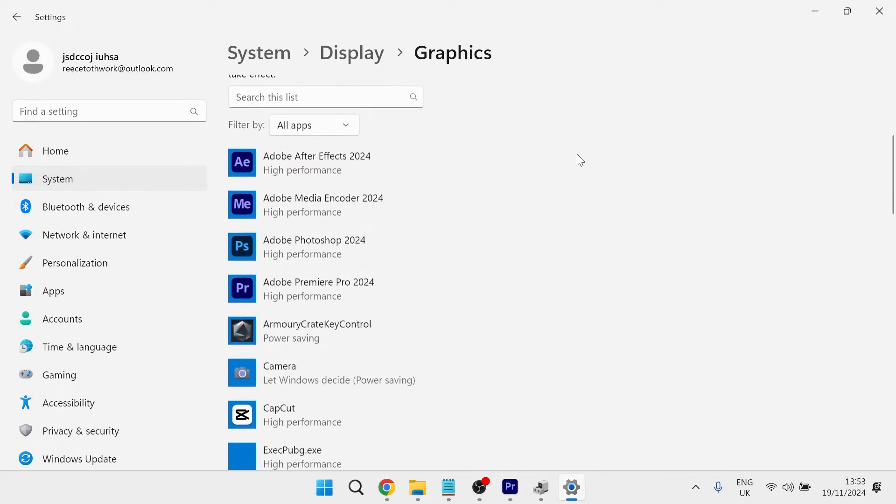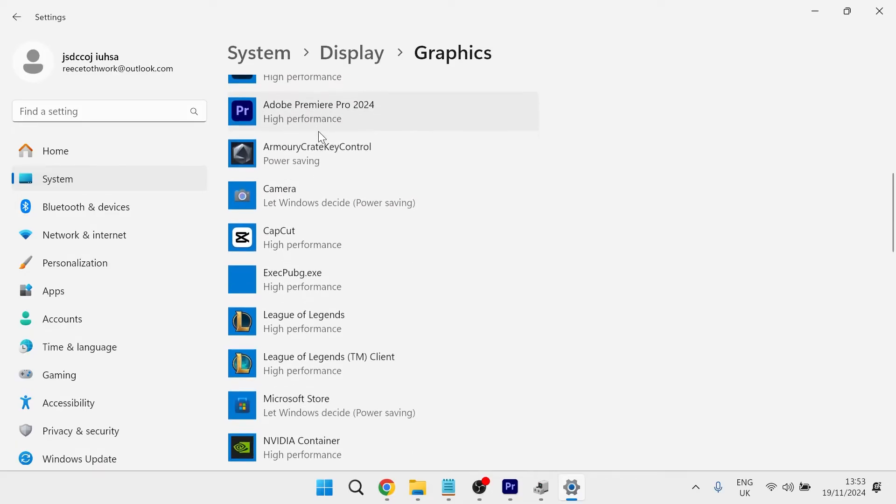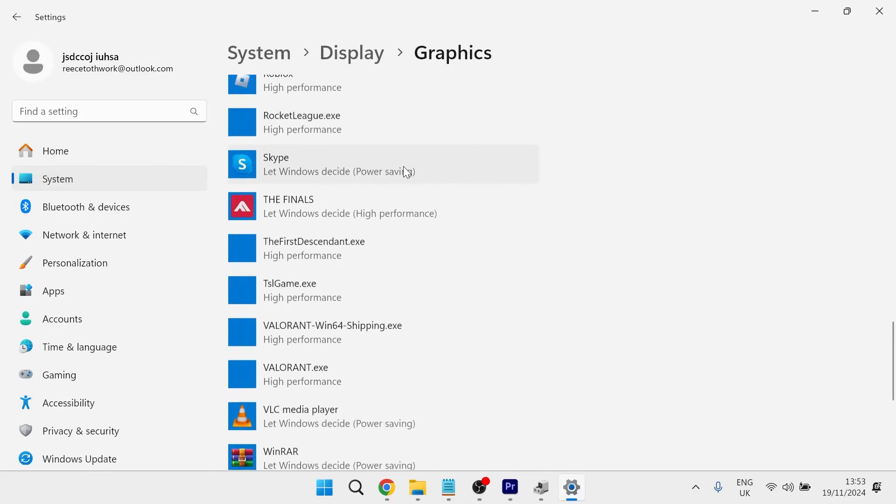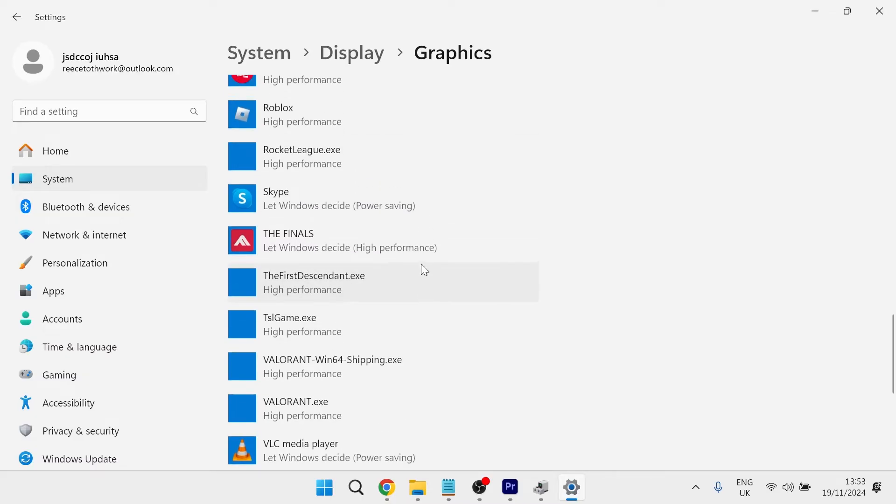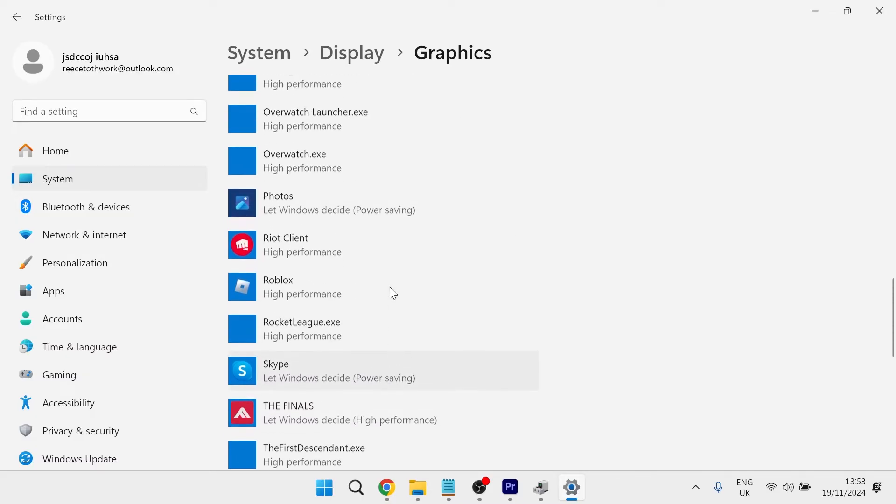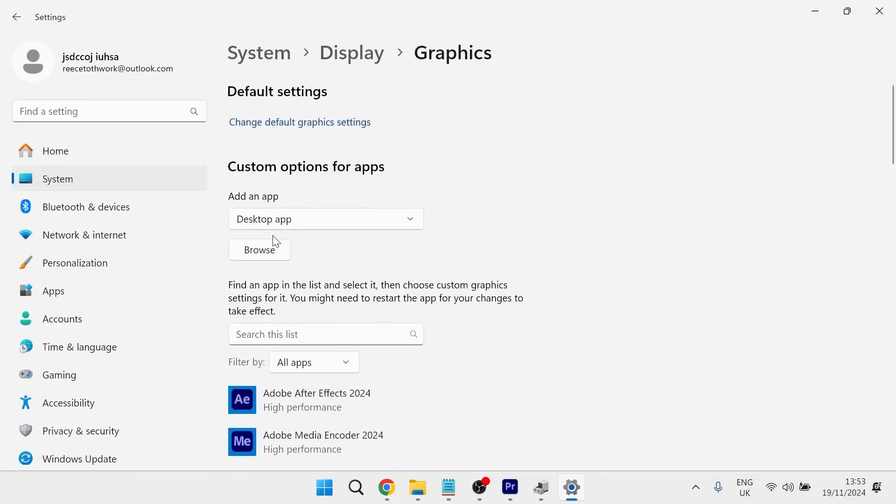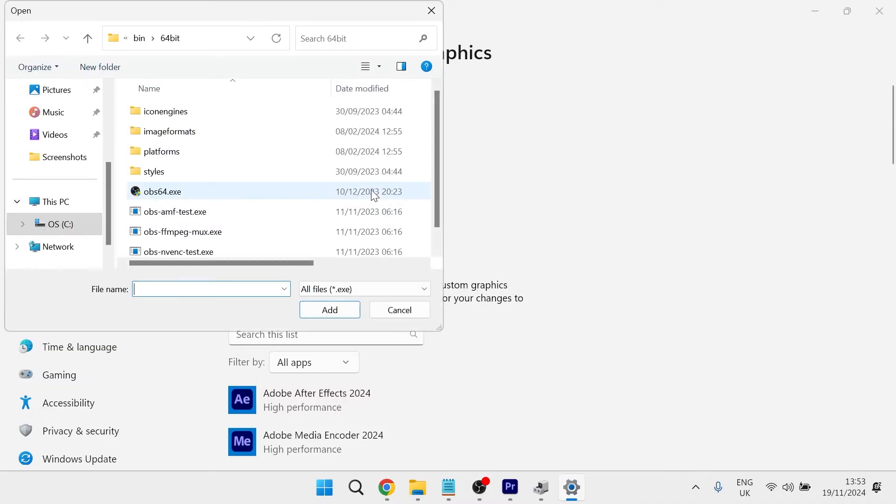The second thing you need to do is make sure your application is added to this list. If you don't see your application in this list, you can add it by clicking on the browse button and you'll need to locate the executable file.